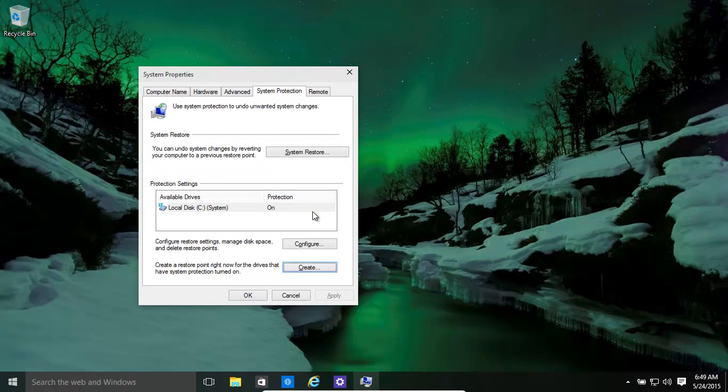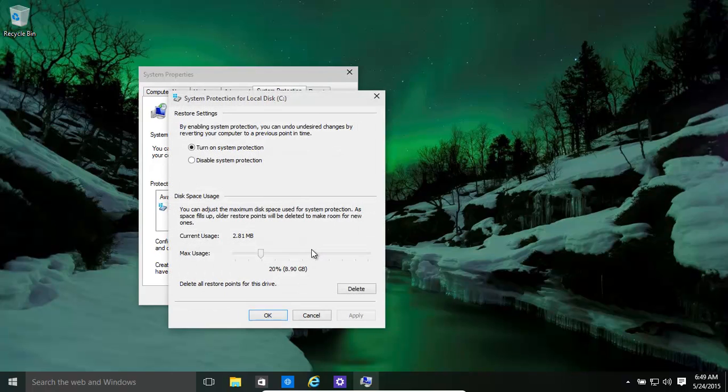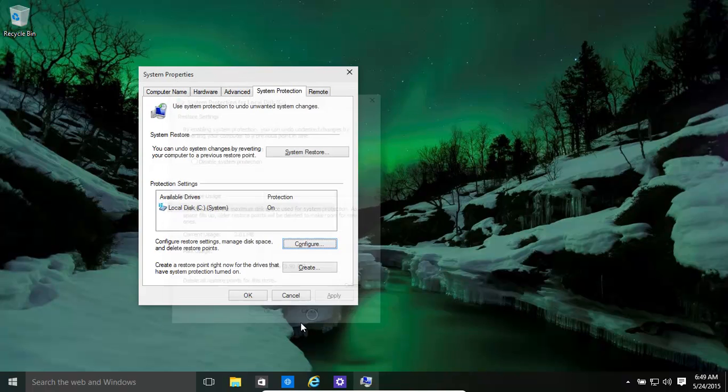Now there are a couple of ways to come back to that. Over time there will be lots of Restore points set up, and you can change things or you can delete the Restore.